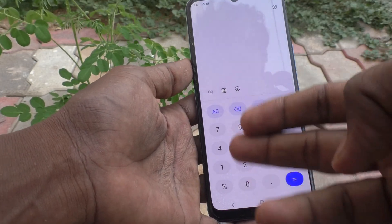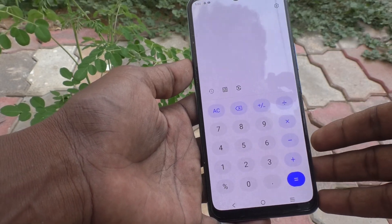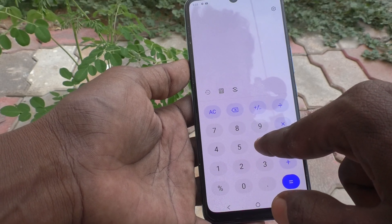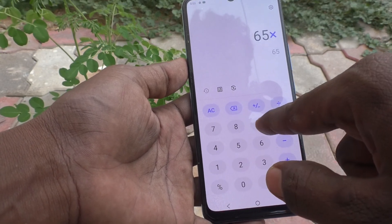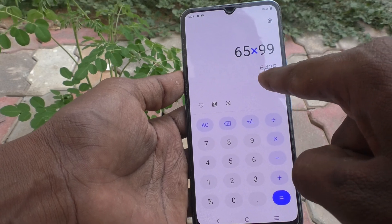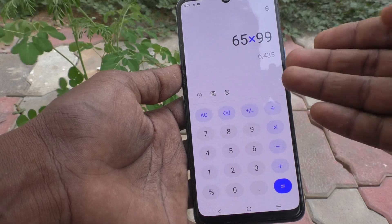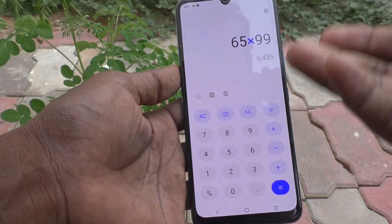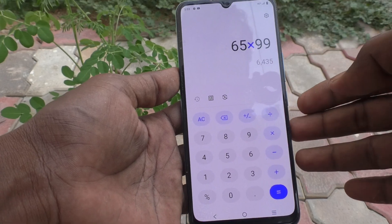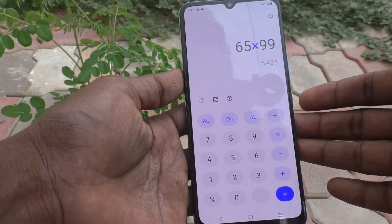The calculator will open and you can do any calculation using this interface. For example, I would like to multiply 65 with 99, so the result 6435 is displayed. In this way you can use multiplication, addition, subtraction, or whatever you want. We can also use the scientific calculator here.